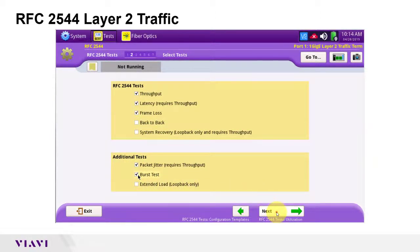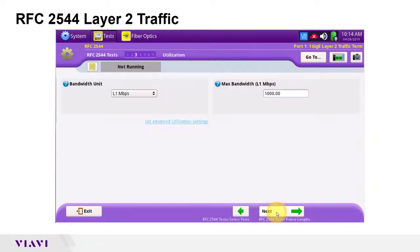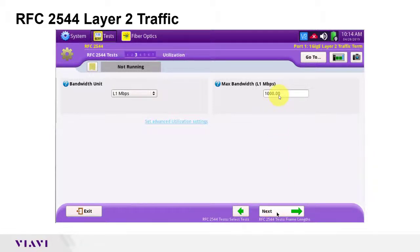In the next screen, you need to change max bandwidth to the committed information rate of the line under test. I will leave it at 1000 meg or 1 gig.